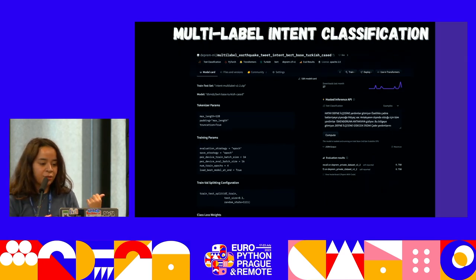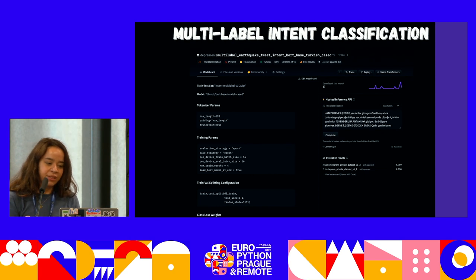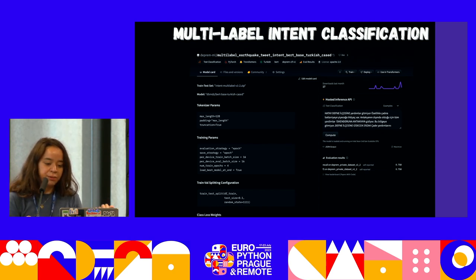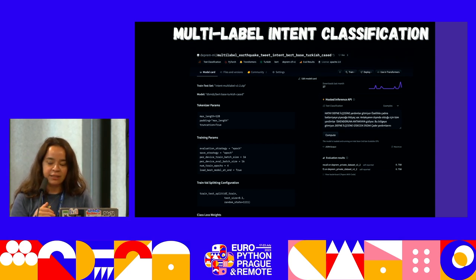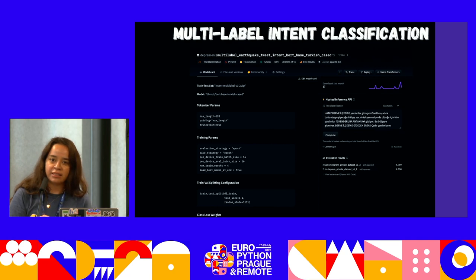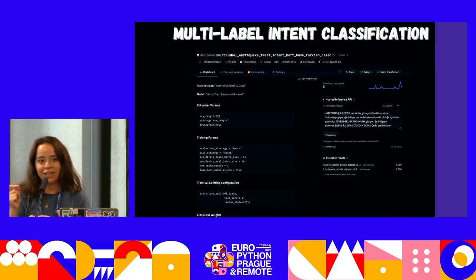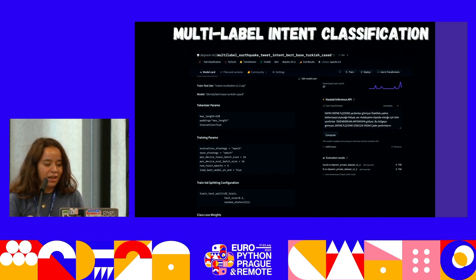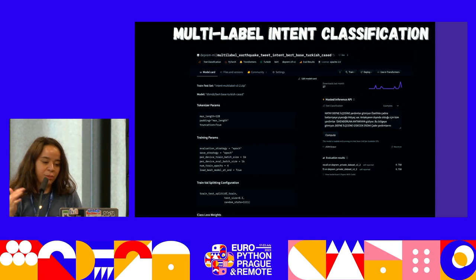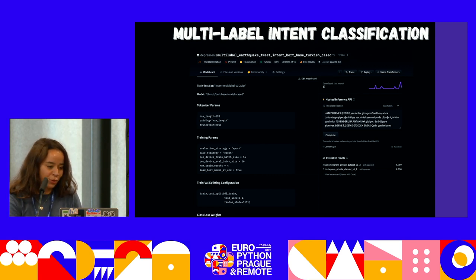This was our multi-label intent classification model. People might state multiple needs in one post — like 'I need a blanket and shelter and food' — so you don't classify into just one class. We had to train a multi-label intent classification model, and there was a very small change in the code compared to standard text classification.